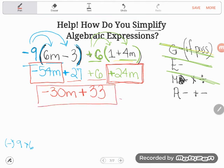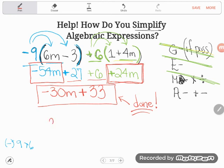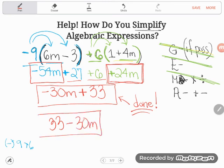Some of you might have done this a little differently and gotten an answer that looks similar but is equally correct. You could have gathered the constant terms first — 27 plus 6 equals 33 — and then combined the m-terms: negative 54m plus 24m equals negative 30m. That gives you 33 minus 30m, which is equally correct.